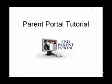Welcome to the Forney ISD Parent Portal tutorial. After viewing this tutorial, you will be given a link that will allow you to create an account.